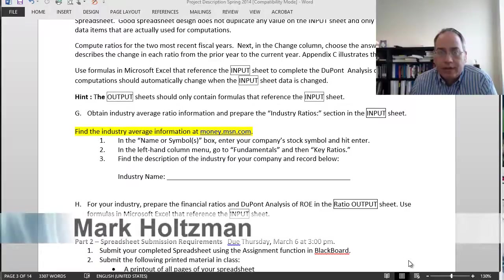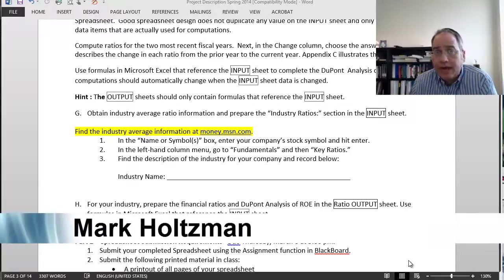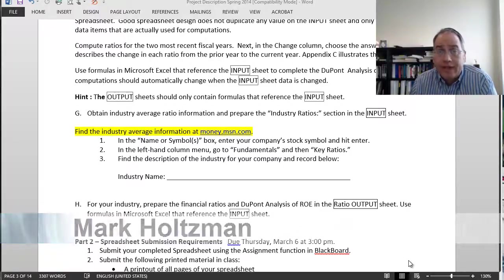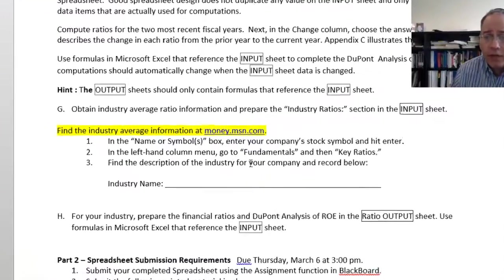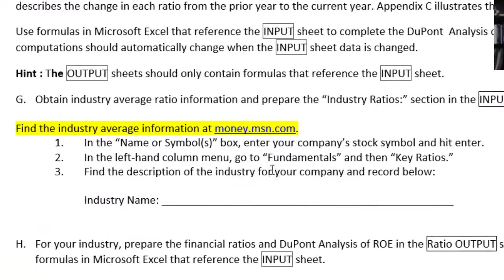Hi, my name is Mark Holtzman. I'd like to show you how to find industry average information on money.msn.com. Right now you're working on your project and you've gotten to part G: obtain industry average ratio information and prepare the industry ratios. Find the industry average information at money.msn.com and then there are various instructions here.